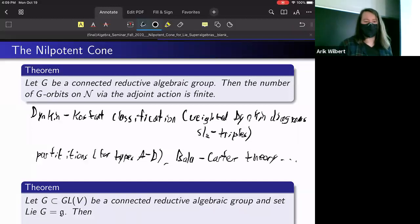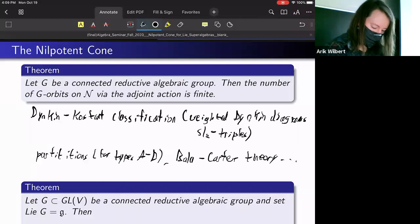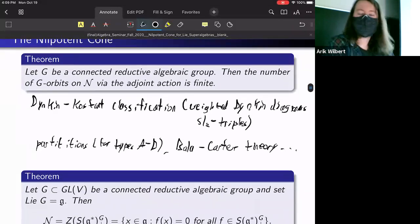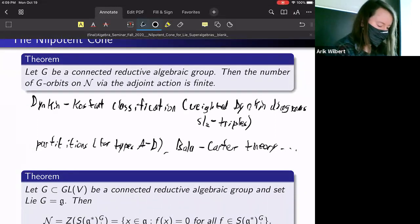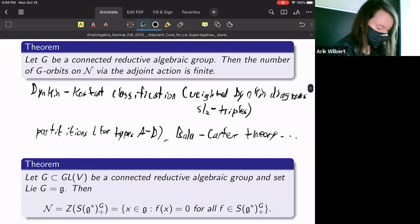Those are just a couple of the ways that finiteness has been proven — it's a well-known result. Later we'll see that for our construction of the nilpotent cone, we will generalize this result in a different way.